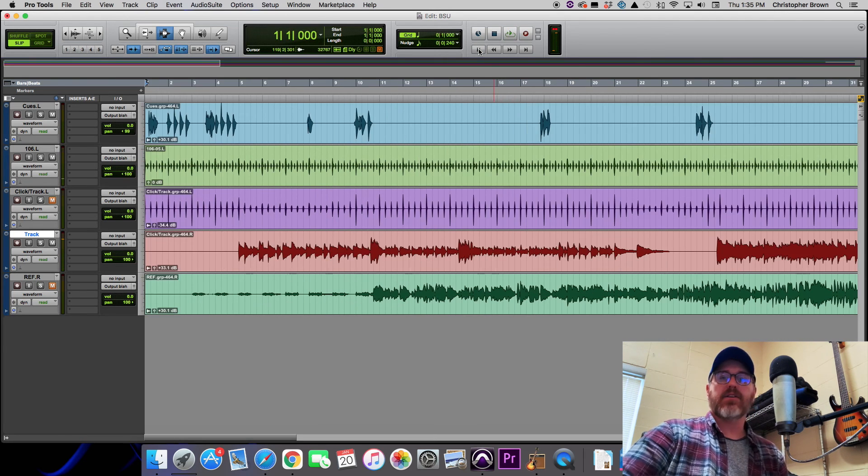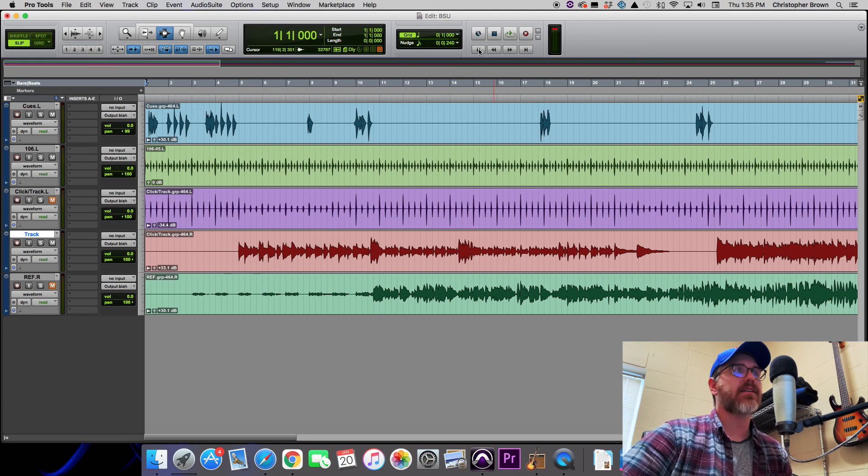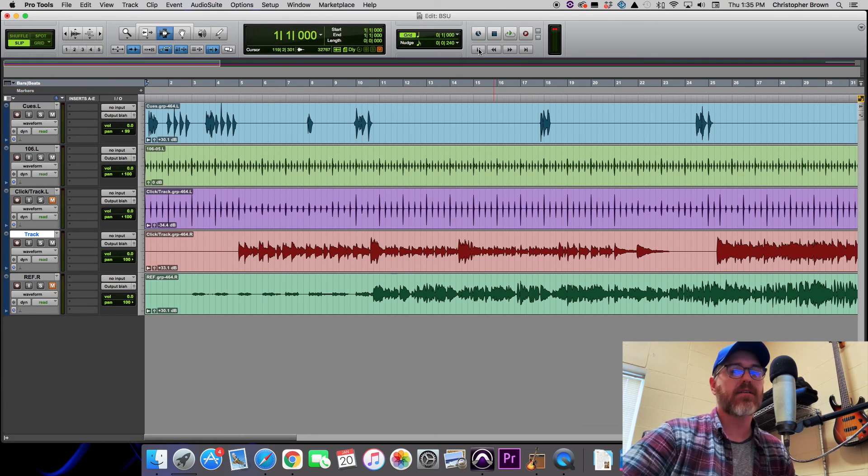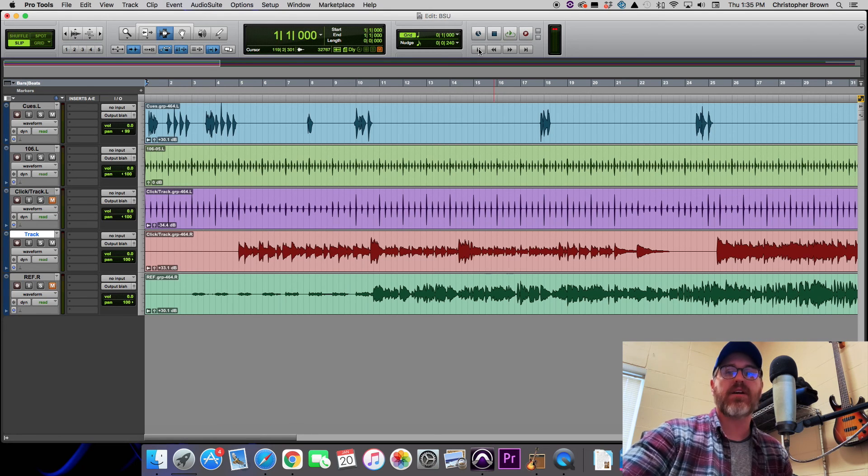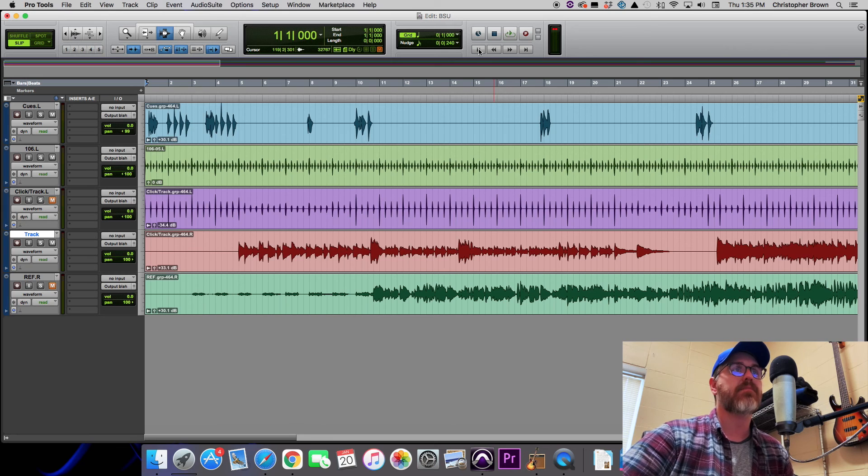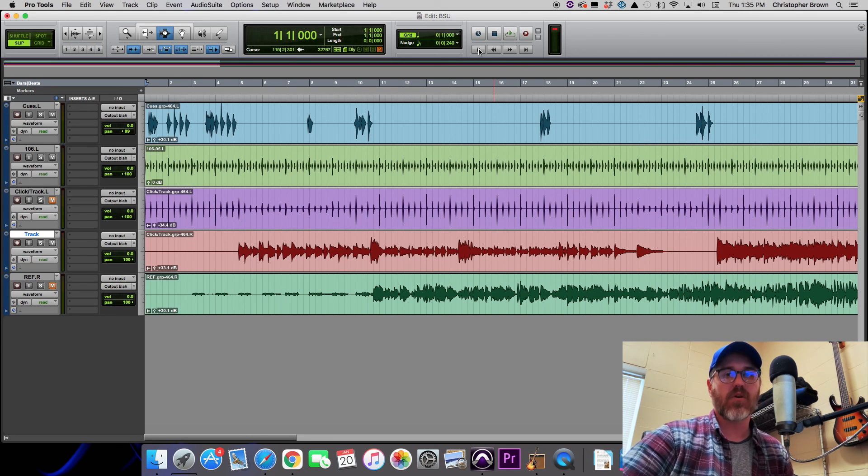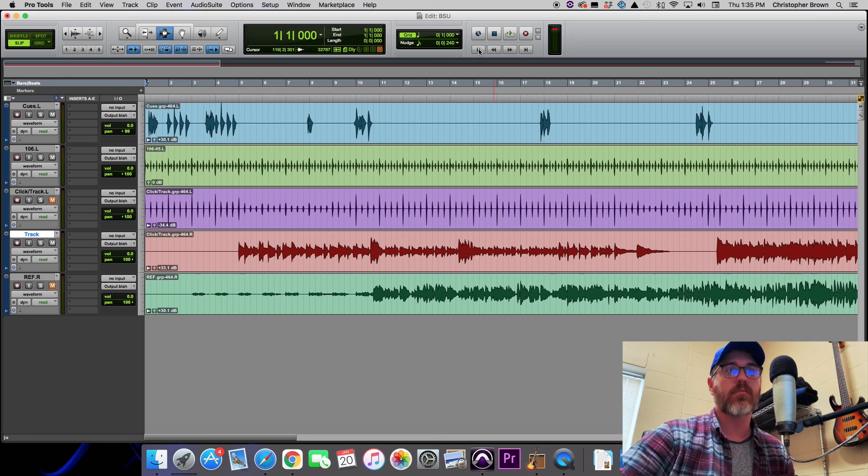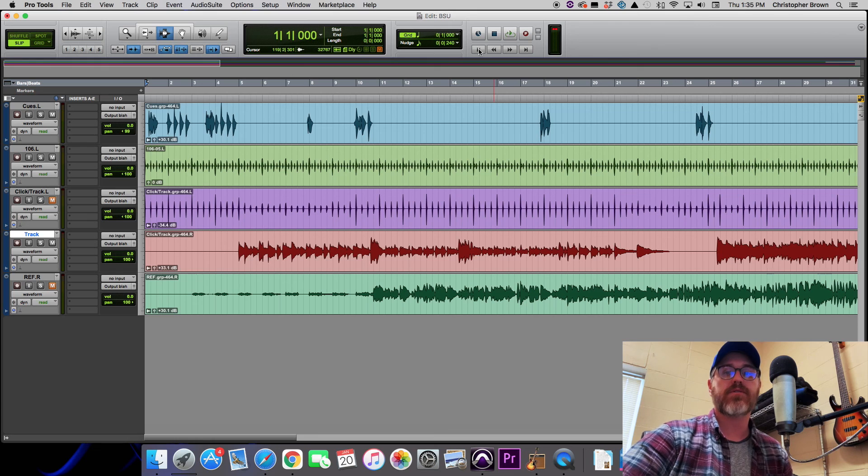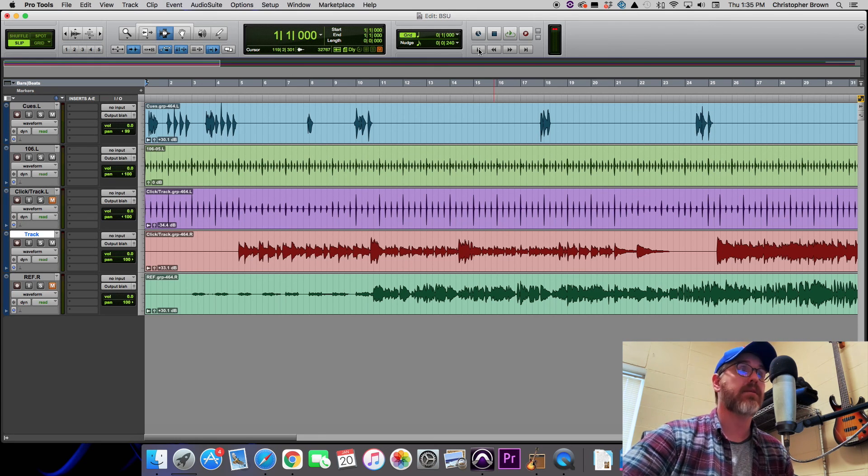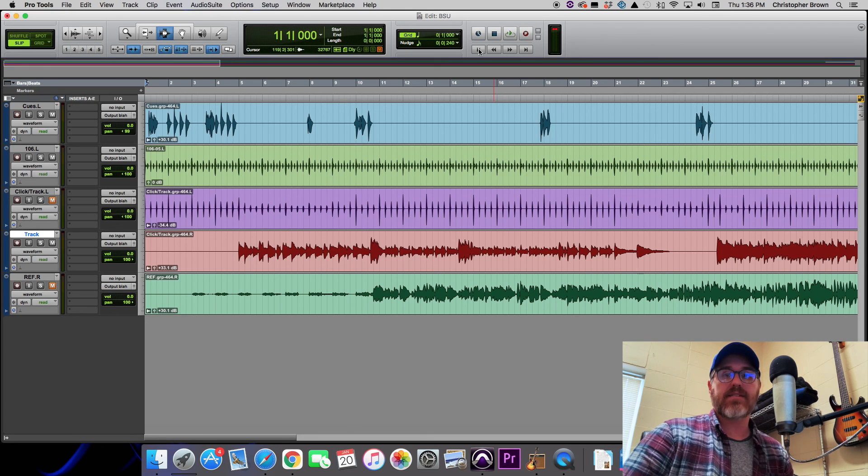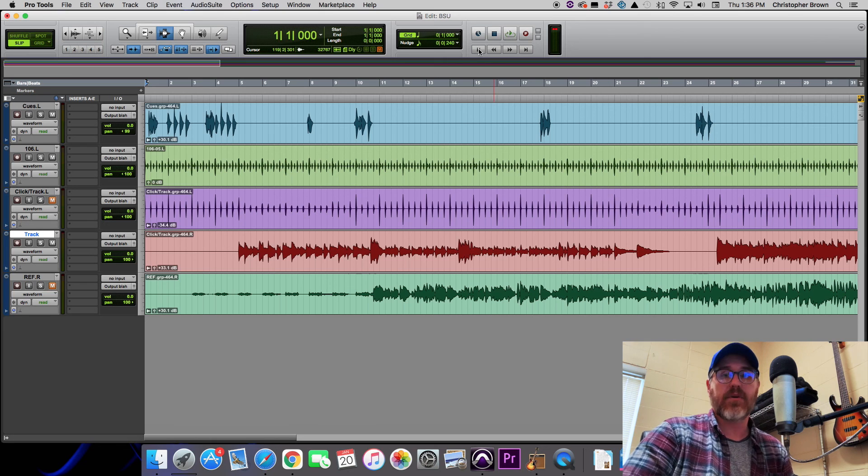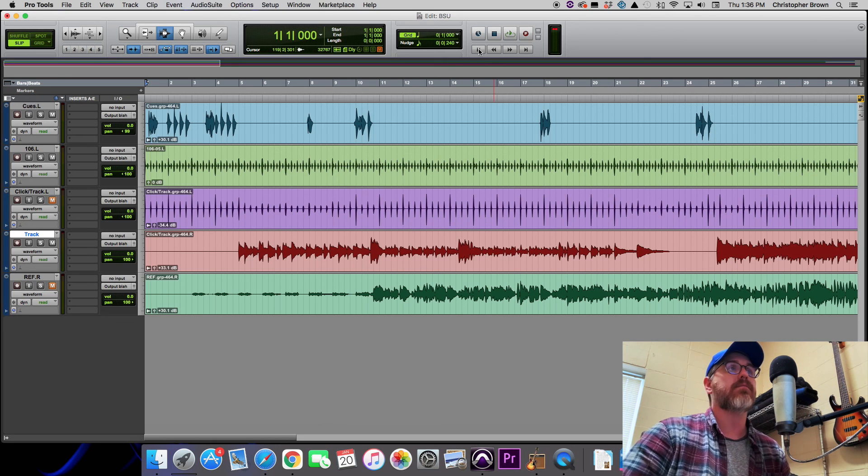Bass intro in here... Beat Detective is not always entirely accurate. Sometimes it'll pick up some minuscule transients and think that it needs to generate a beat marker there. So sometimes you might have to work with it a little bit. You might have to manually go in and place some markers in places where they're supposed to be. You might have to remove some when they are in places that they shouldn't be.